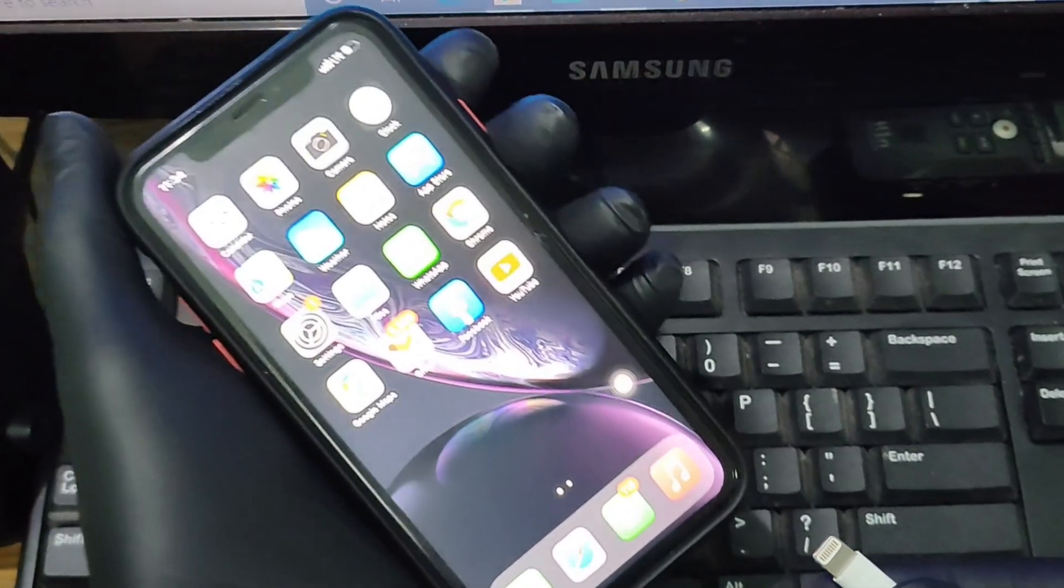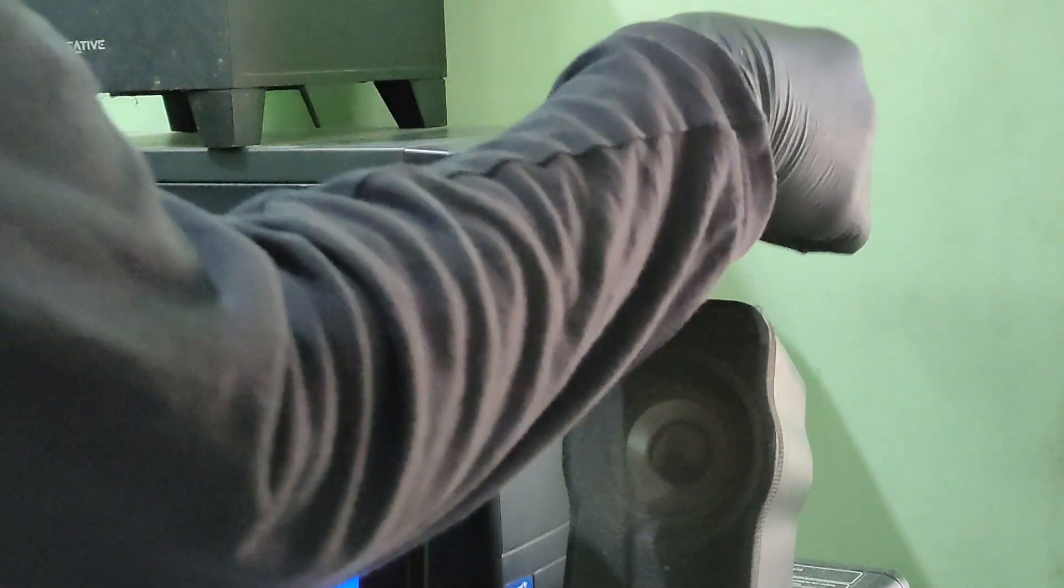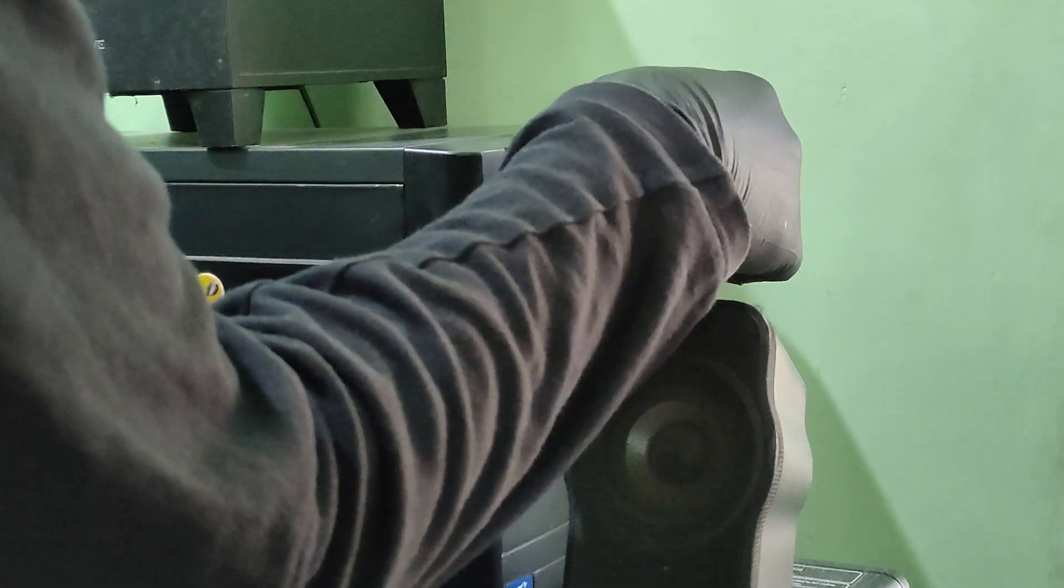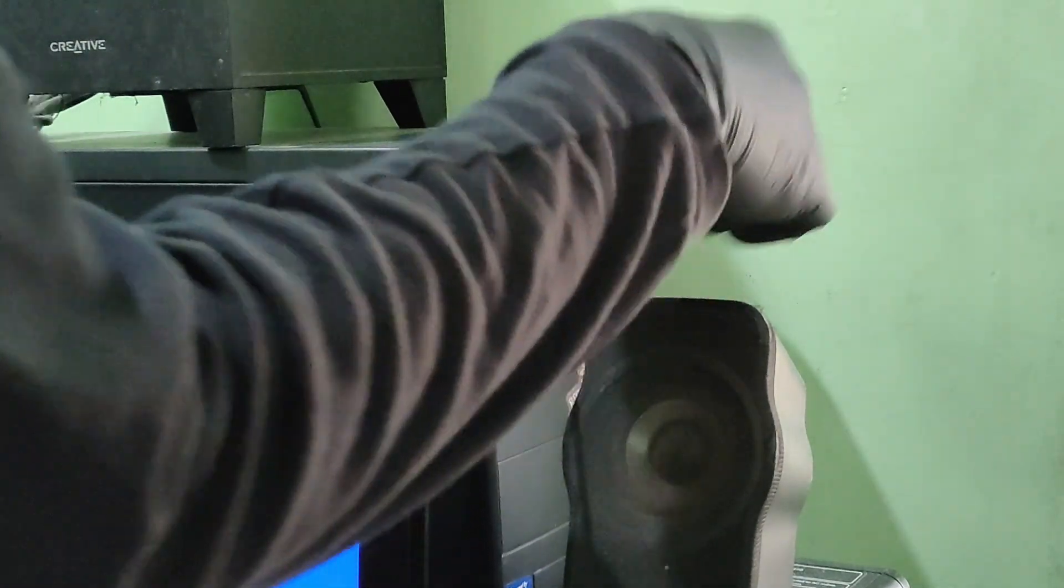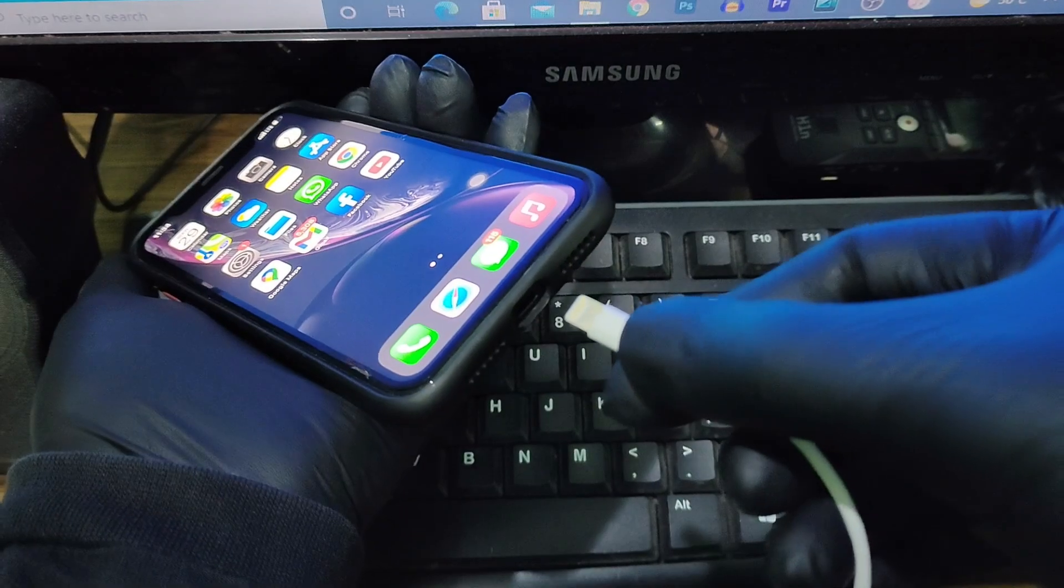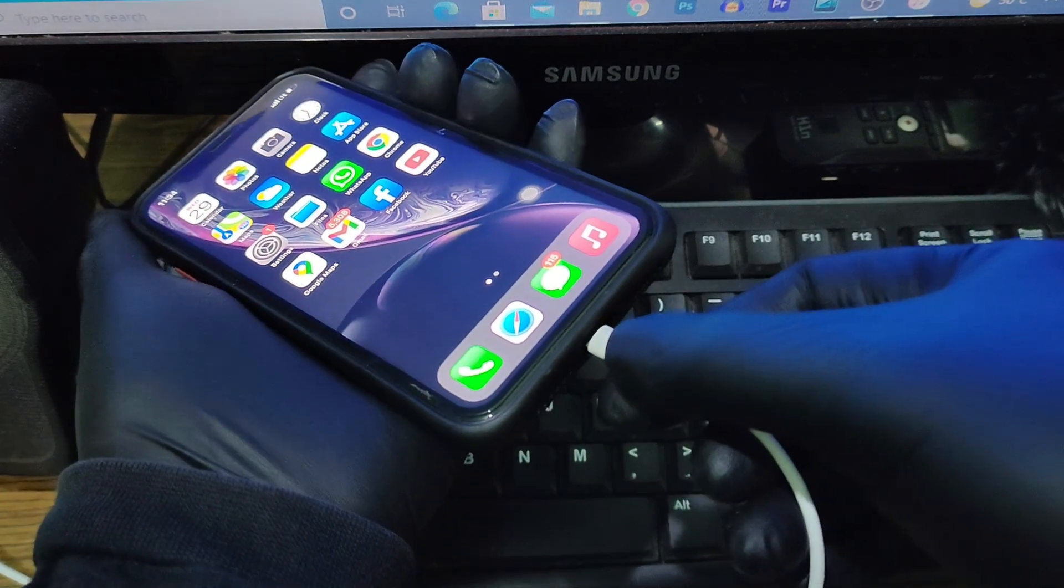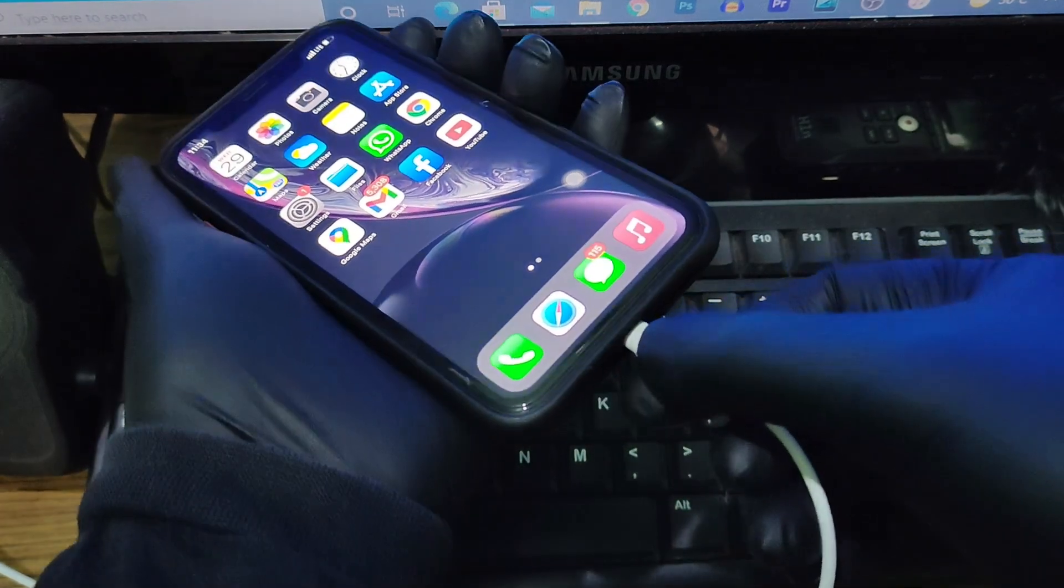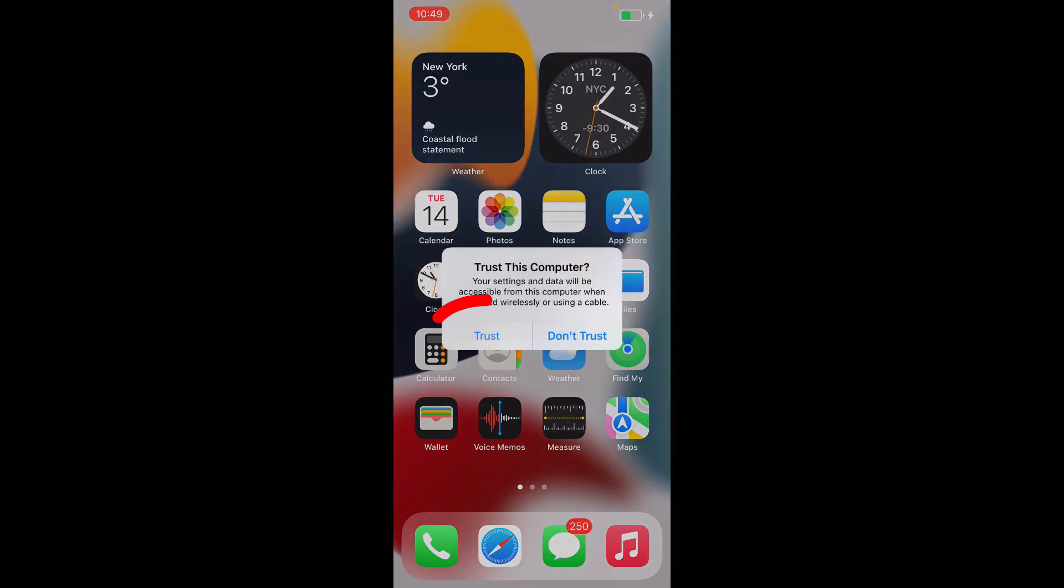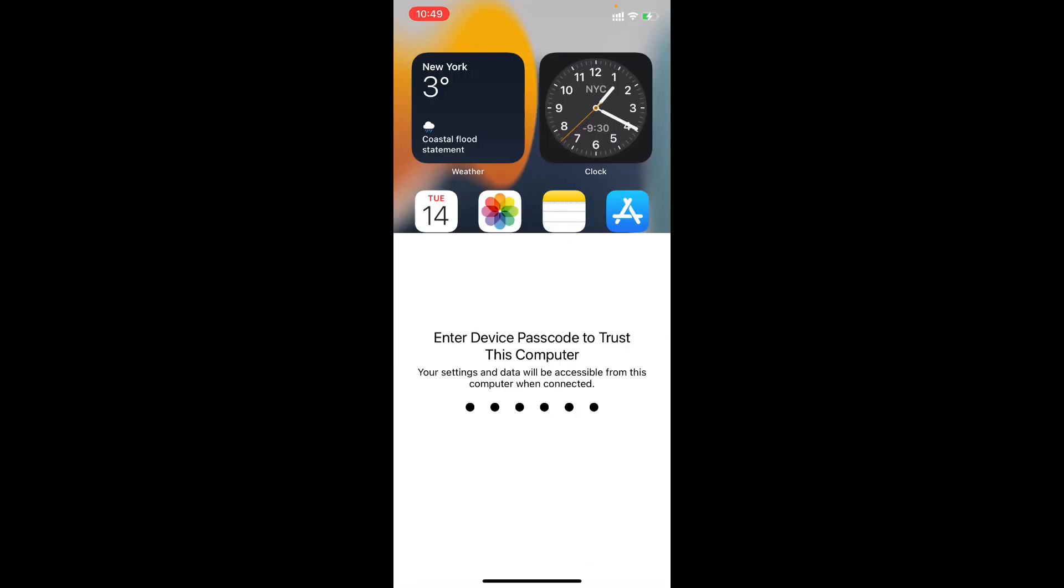Now unlock your iPhone and connect this USB end to PC and this lightning end to your iPhone or iPad. Then tap trust and enter your iPhone or iPad screen passcode.